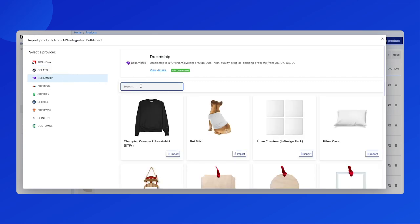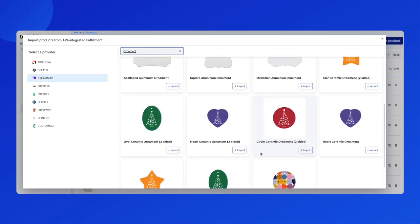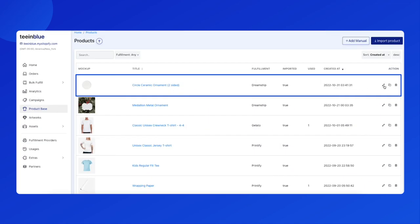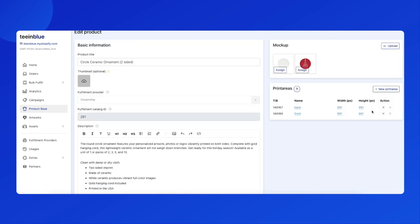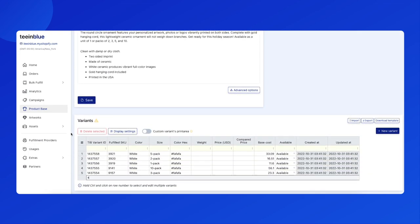Choose your favorite provider and then search for ornament. Click import. Then click on the pencil icon to go to the product edit page. You can double check some information like the print area. As you can see here in the variant table, this provider offers this ornament in packs and those variants are placed in the size column.